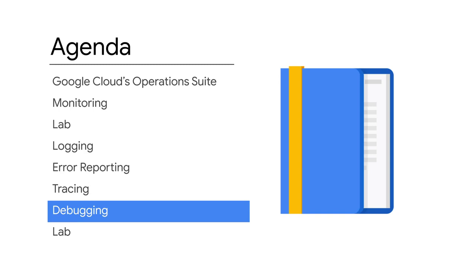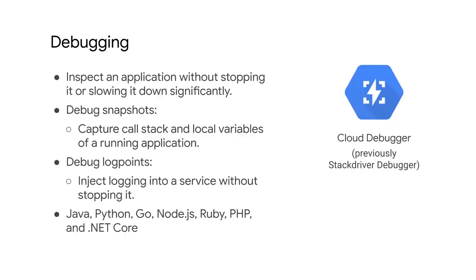Finally, let's cover the last Stackdriver feature of this module, which is the Debugger. Stackdriver Debugger is a feature of GCP that lets you inspect the state of a running application in real time without stopping or slowing it.